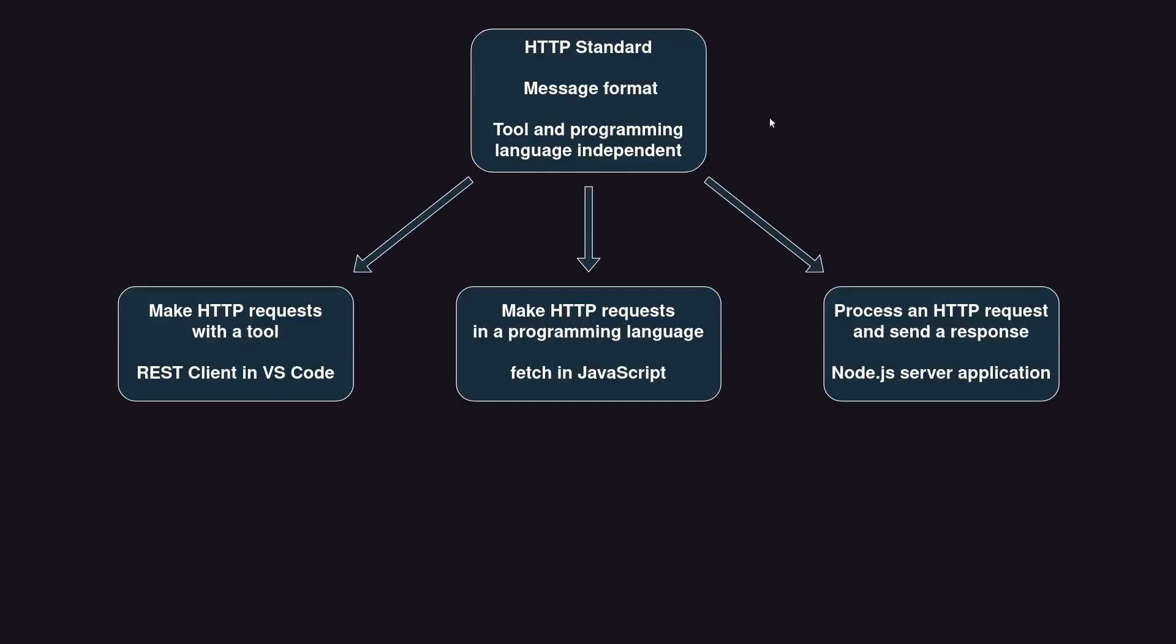First we will look at the HTTP message format as dictated by the HTTP standard. The HTTP message format is in itself independent of any software tool and independent of any programming language. Once you know the HTTP message format well, you can quickly and easily learn how to make an HTTP request with a specific software tool. In particular, we will look at the REST client in Visual Studio Code.